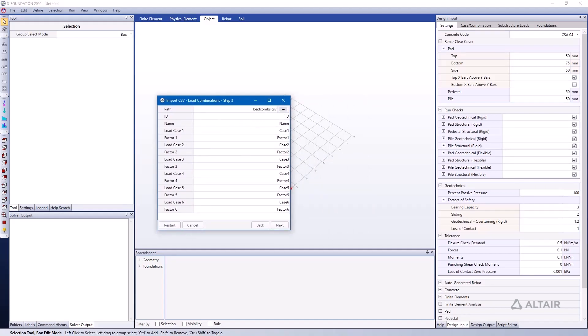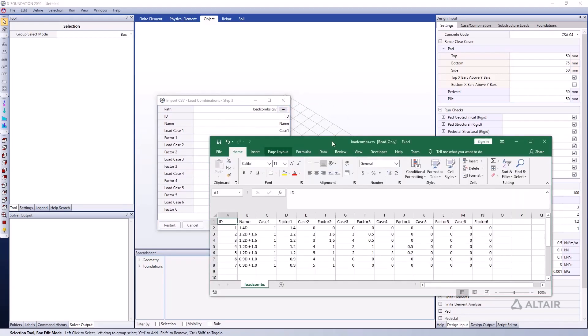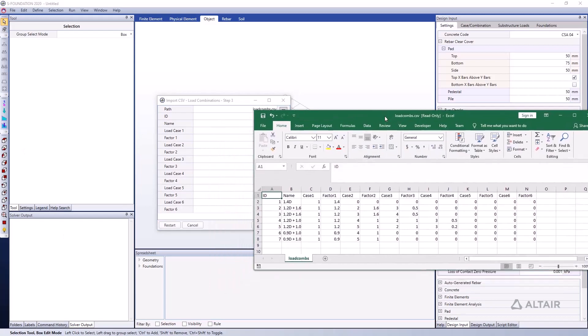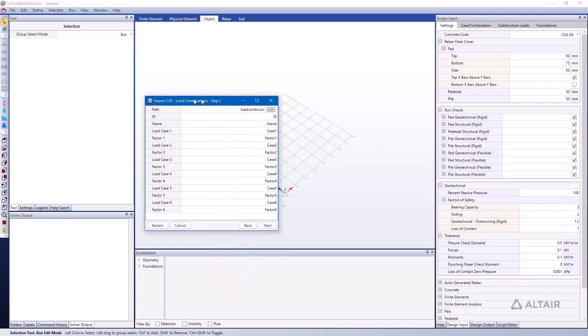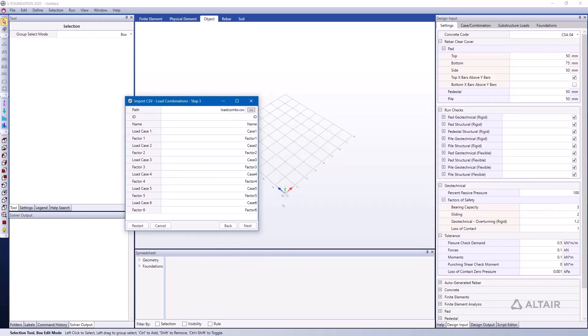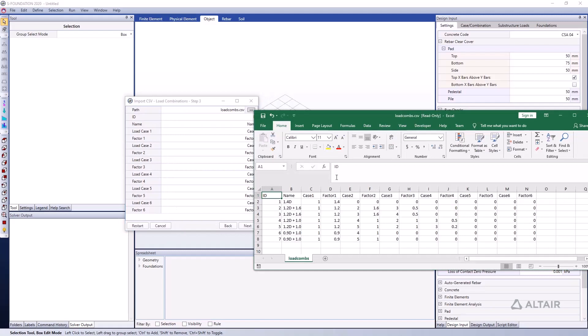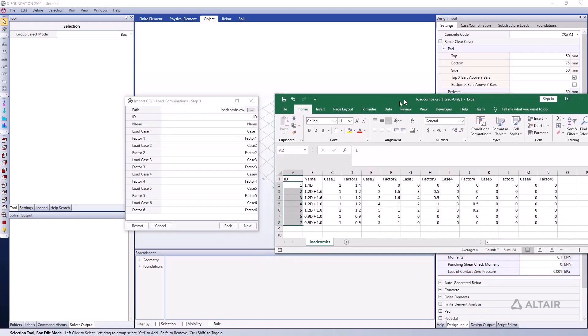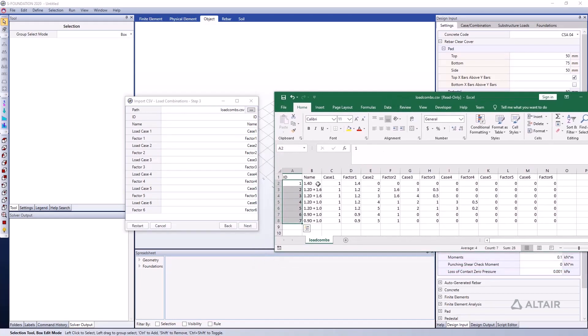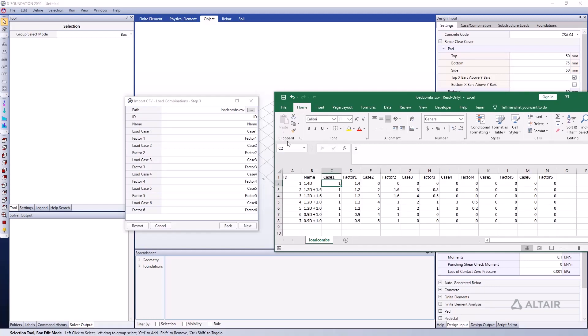I have this file open as well. You can see it's a larger file, but SFoundation can bring it in without issue. We have seven different load combinations, each with their own unique ID, and that's what's listed here. We also have the name of each load combination, the case that's being factored in each scenario, and the associated factor. This will read in all this data from this CSV file.